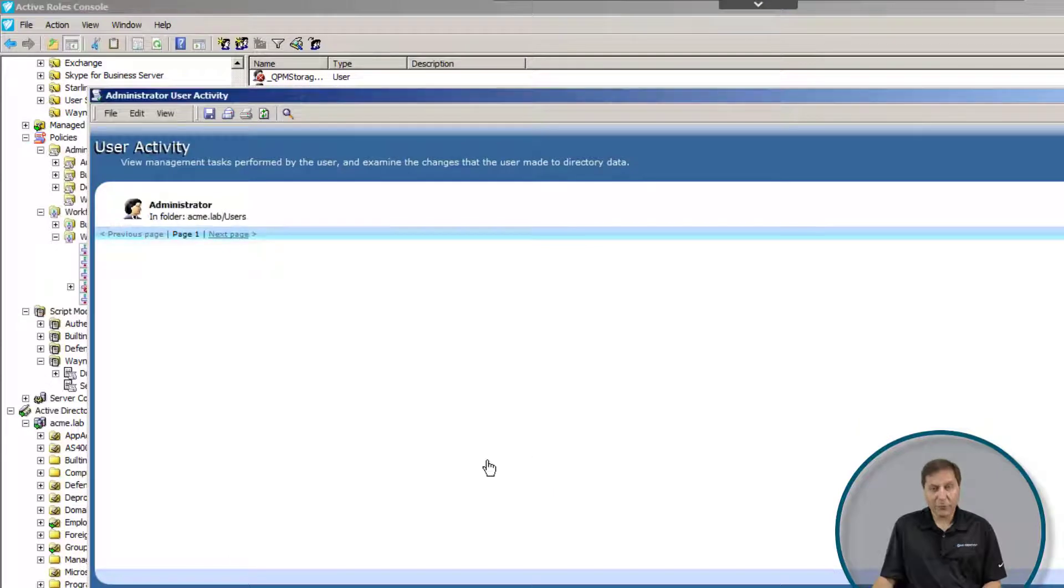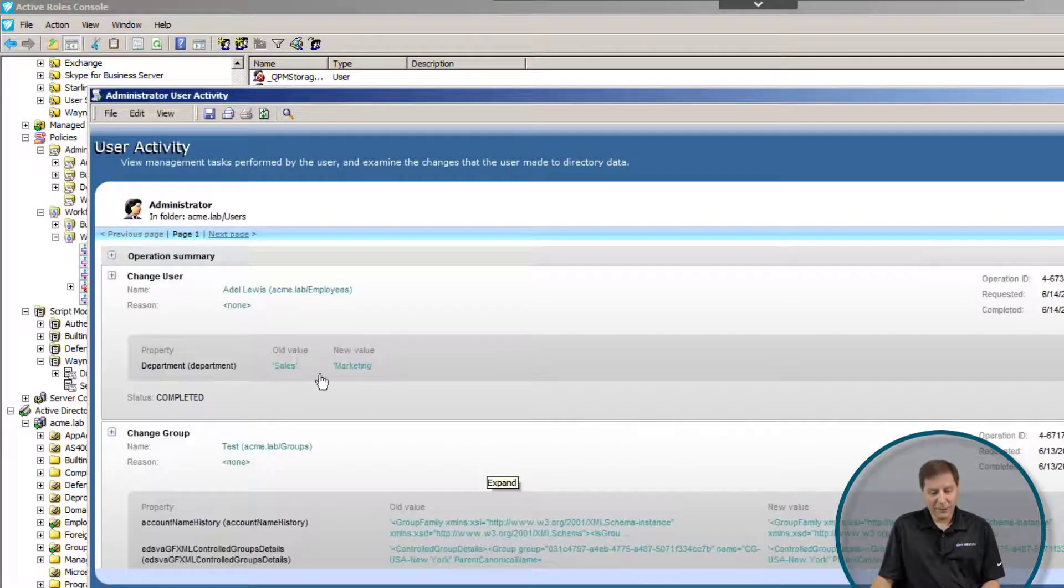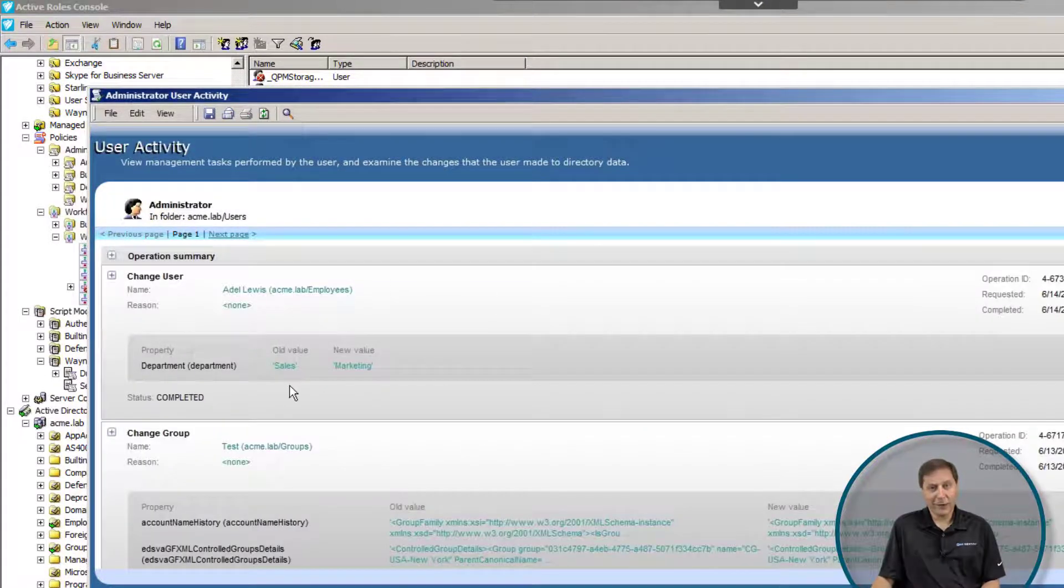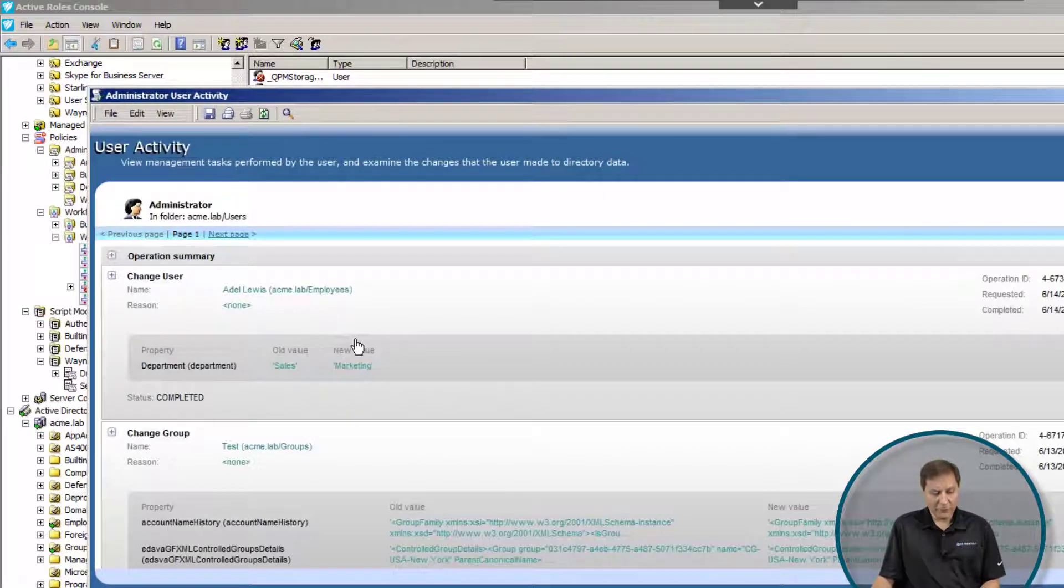This will again show me everything that this user did. In this case, we're going to see the exact same change, but the other direction. We can see that administrator here changed this.